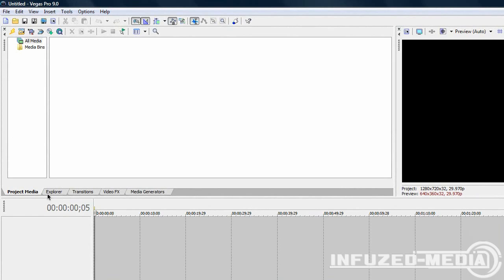This window up here has multiple tabs down here: Project Media, Explorer, Transitions, Video Effects and Media Generators. All of these tabs have different effects and some are more important than others. I'll run over all of these and show you which ones I use.